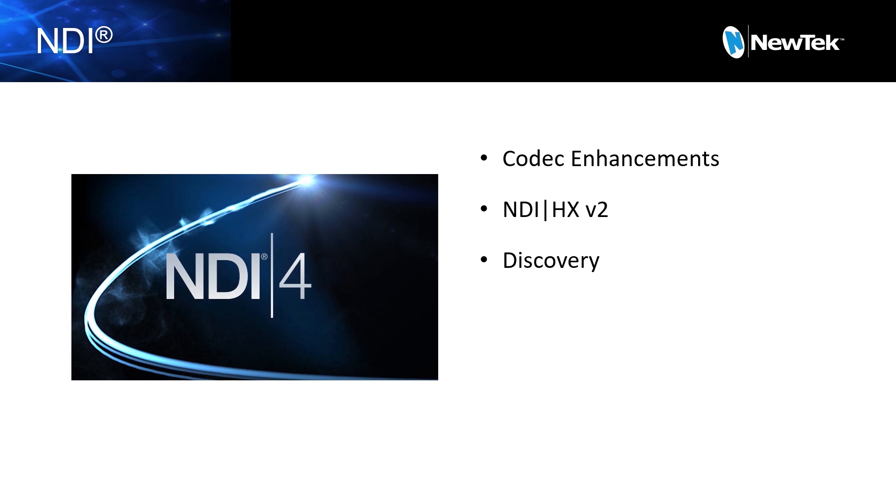Now, Discovery Server, just so you know, is included with the NDI SDK. So if you want to get this, it is something that you have to sign up for the SDK. The software SDK is free, so it doesn't cost anything, but that is where you will find this application if you want to take advantage of it.